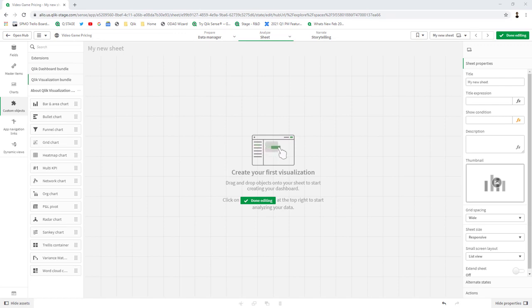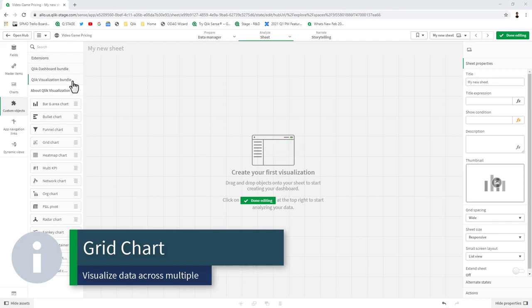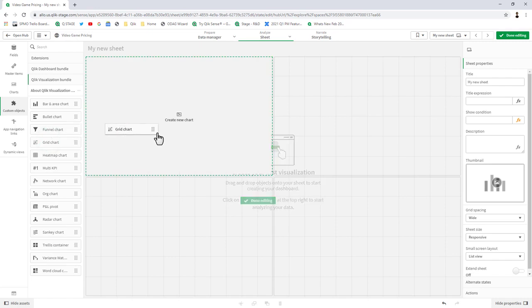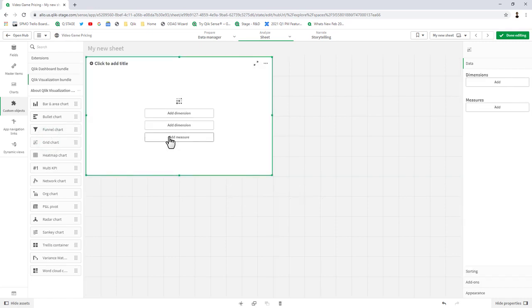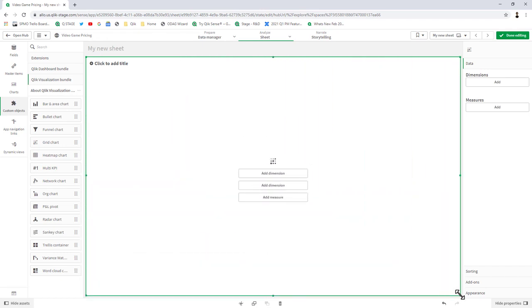In this release, we added a new visualization available in the Qlik visualization bundle called a grid chart. A grid chart is good for looking at a particular measure across two dimensions. It's very similar to a scatter plot, but instead of correlating two measures by a dimension, what you're doing is looking at two different dimensions. Then you can plot the size of the dot, which can be a measure, and the color of the dot could also be a measure with an appropriate gradient. Let me give you a brief example.